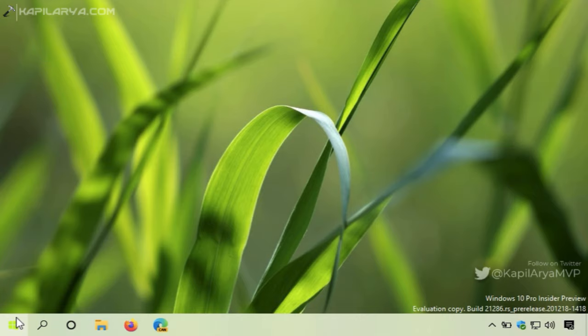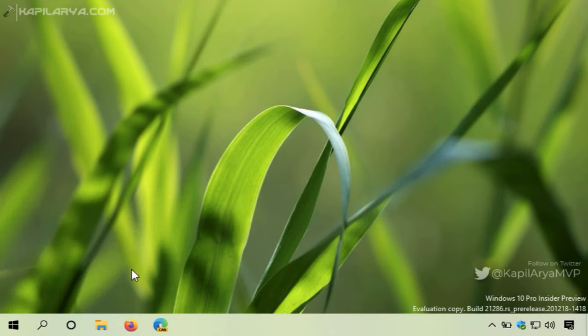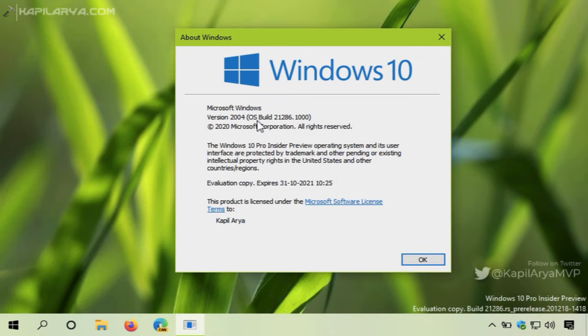Before starting the upgrade, I will quickly show you what version I have. For that, I am running the winver command. And in the About Windows dialog, you can see that I have preview build 21286.